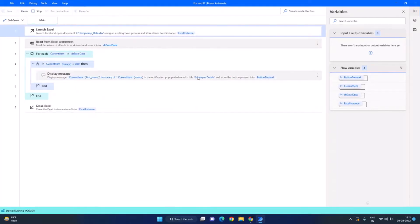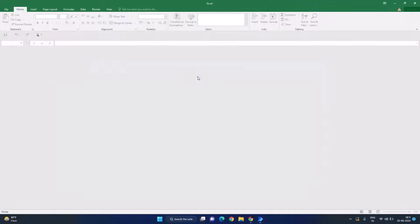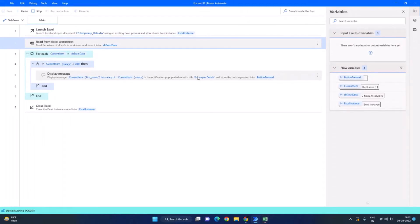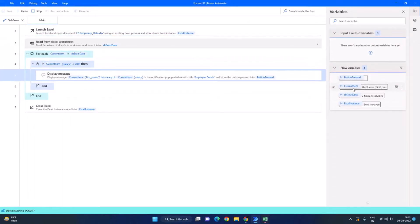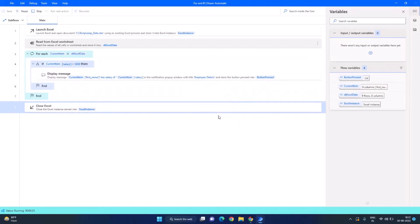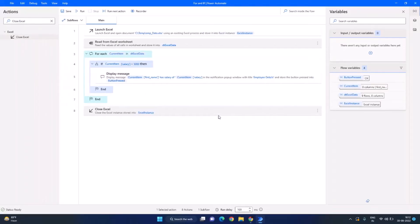And it is now opening the Excel file, it has opened it, it should now read it. So it has read the data and it is looping through it. And here you can see Taisha has salary of $3000. And no one else has the salary of less than $5000 and it has closed the Excel file.